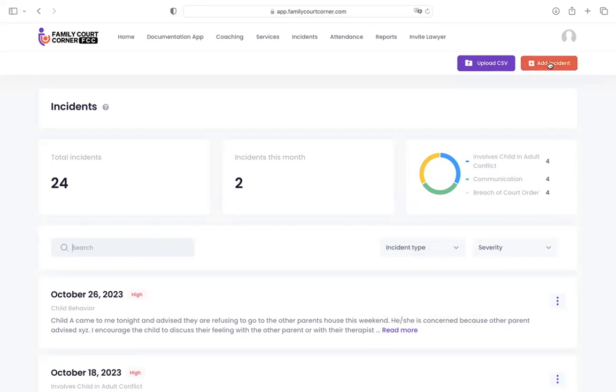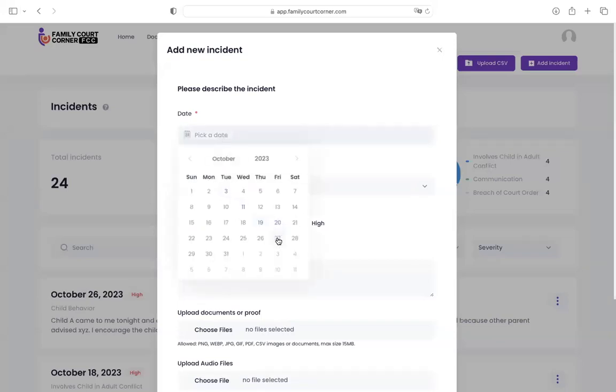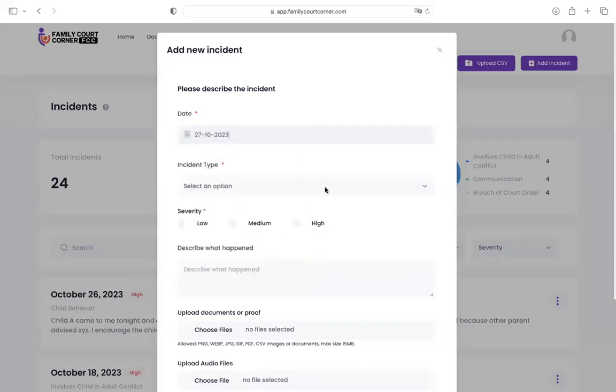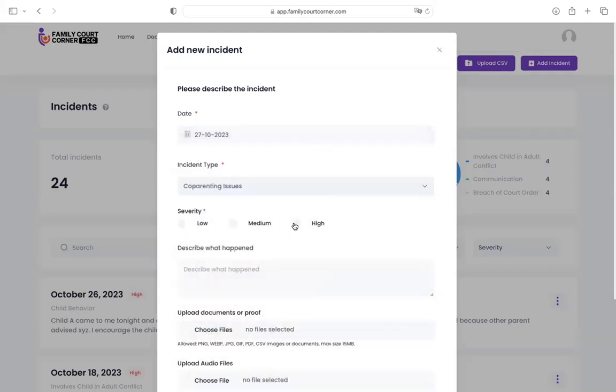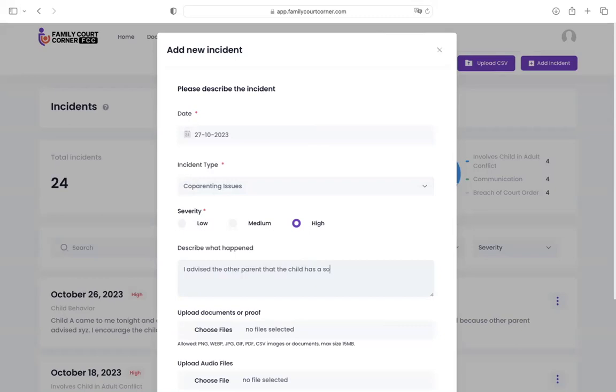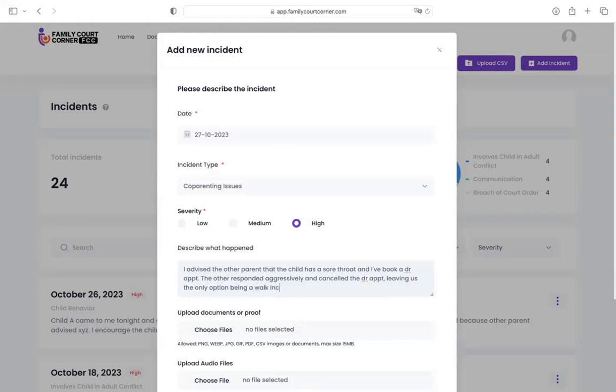Let's add an incident. This is where you're going to be adding an incident, something that happened today. Let's go in here and talk about a co-parenting issue that happened today. I advised the other parent that the child has a sore throat and I've booked a doctor appointment. The other parent responded aggressively and canceled the doctor appointment, leaving us the only option being a walk-in clinic.